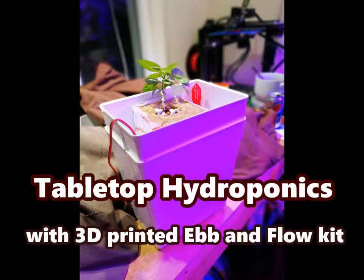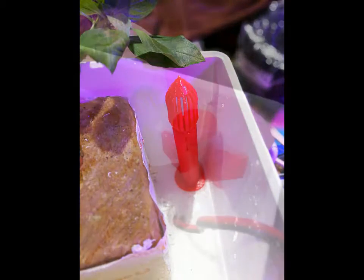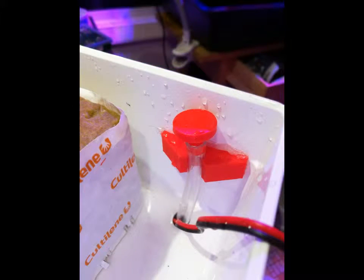In this video, I want to show you how to make a small desktop hydroponics planter using an ebb and flow system.